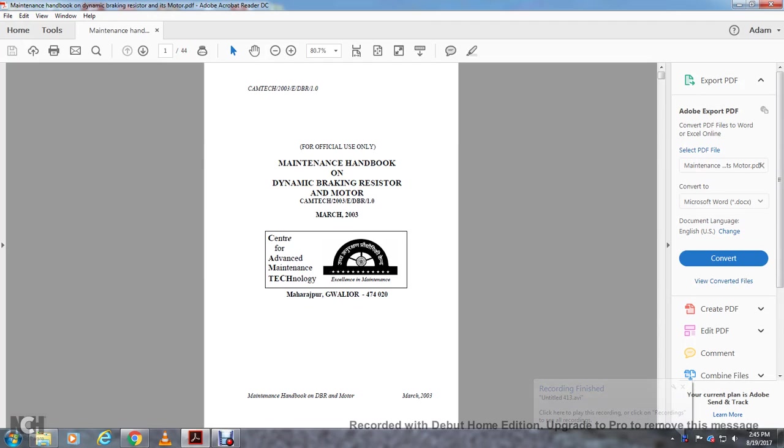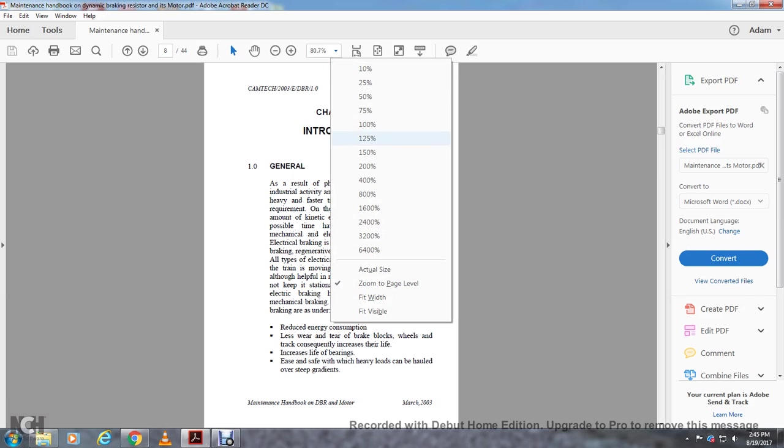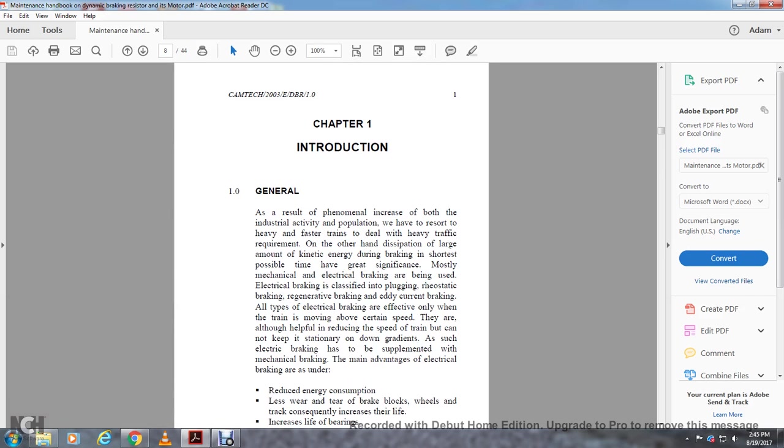Alright, maintenance handbook, dynamic braking, resistor, and motor, Camtech. Introduction. Chapter 1, Introduction.